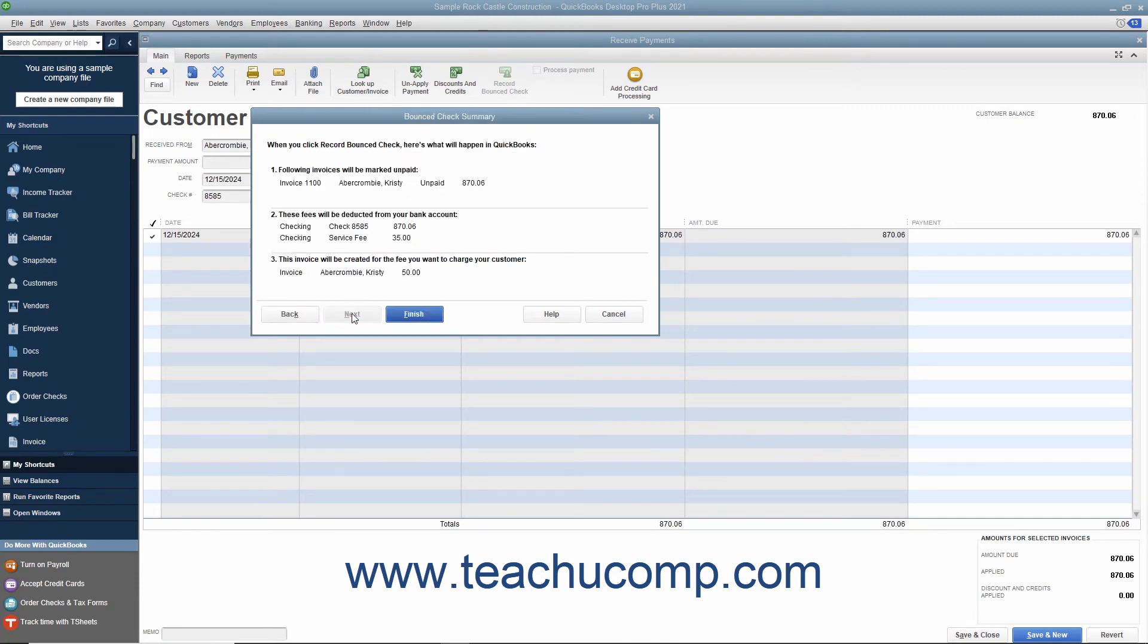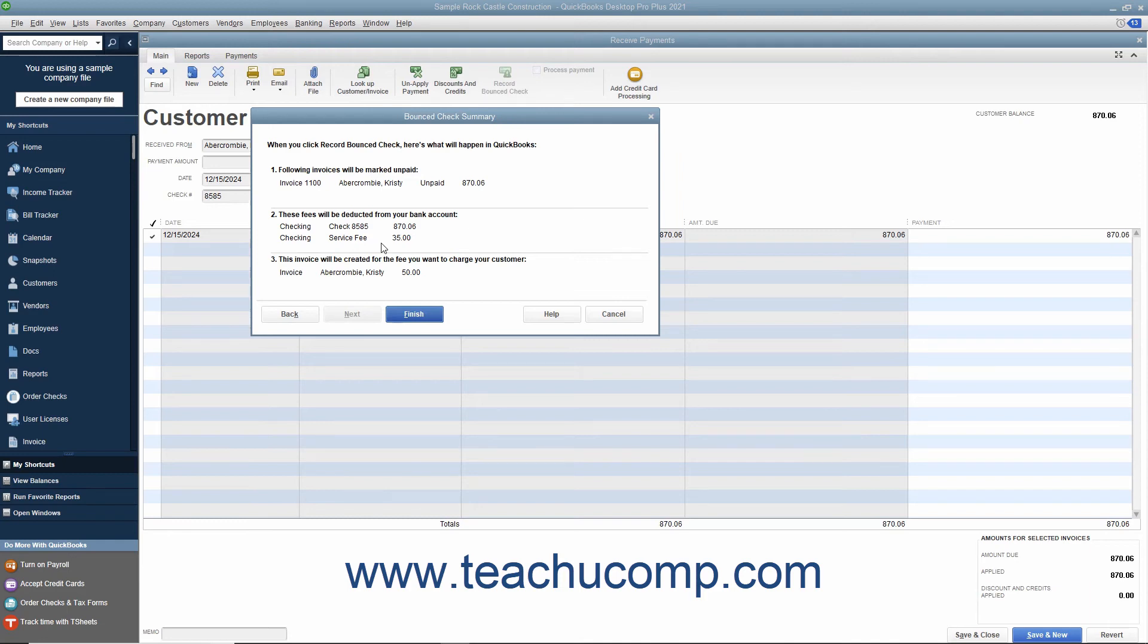On the next screen, titled Bounced Check Summary, you will see a listing of the various actions that QuickBooks will take when you click the Finish button at the bottom of the window. Note the various transactions that will occur, and then click the Finish button to proceed.